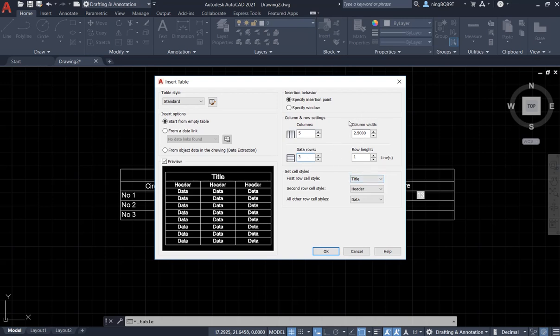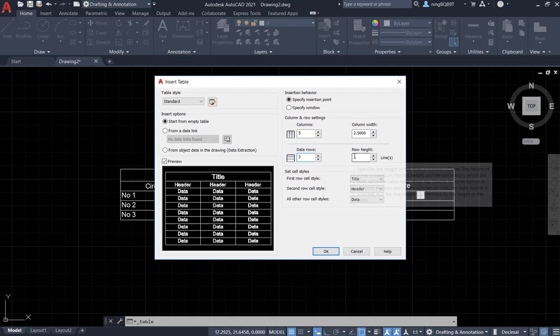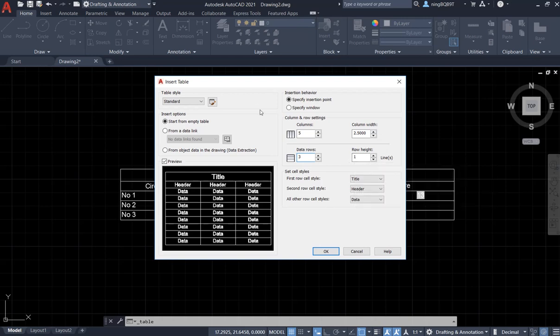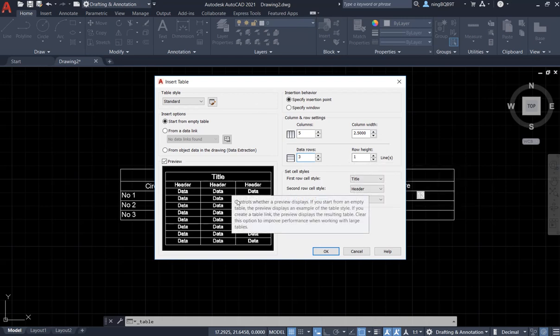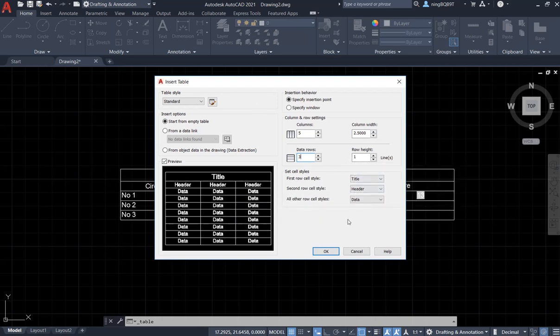Sometimes we need to decide the column width and row height. So here is the style, the preview of the style. Actually you can change a little bit from this area.